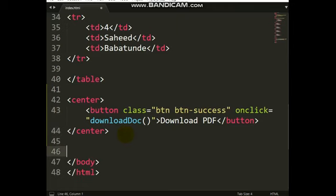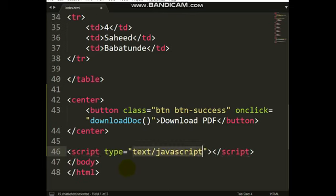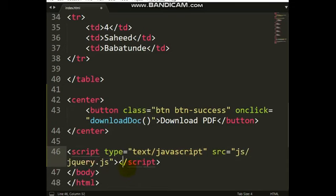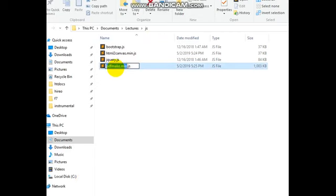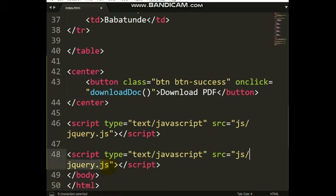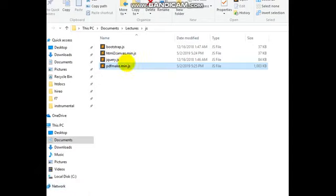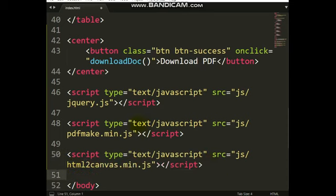You need three libraries. The first is jQuery, the second is pdfmake, and the last one is html2canvas. I have these libraries here, so let me quickly link them. Before the closing body tag: first link jQuery, then pdfmake, then html2canvas. So we have three scripts: jQuery, pdfmake, and html2canvas.